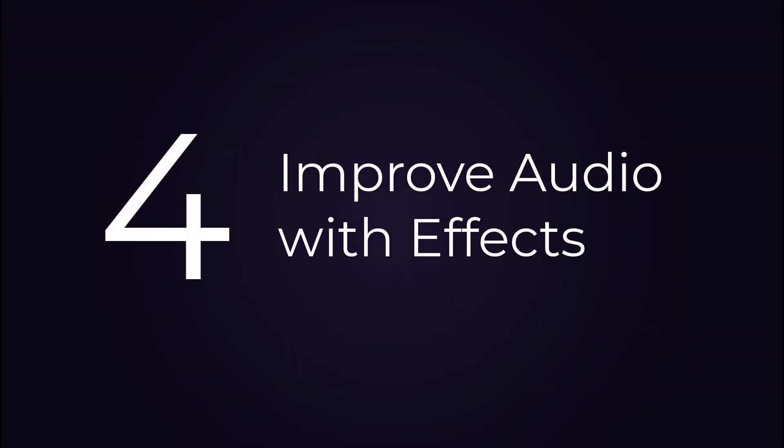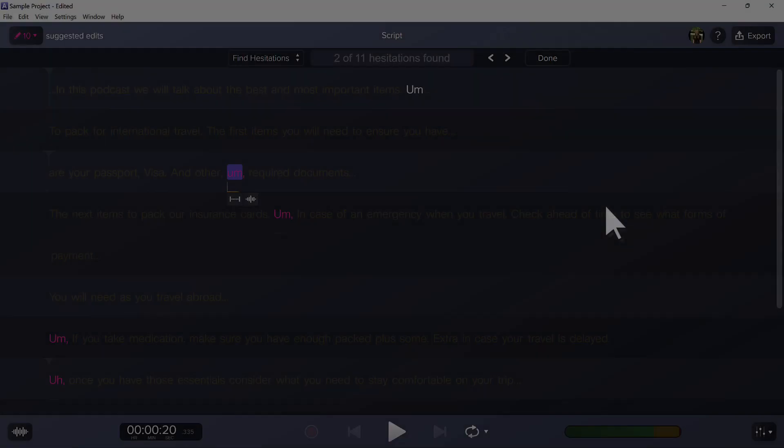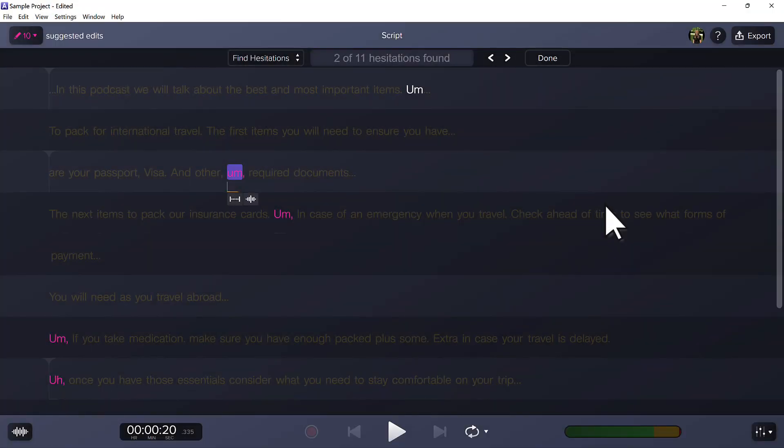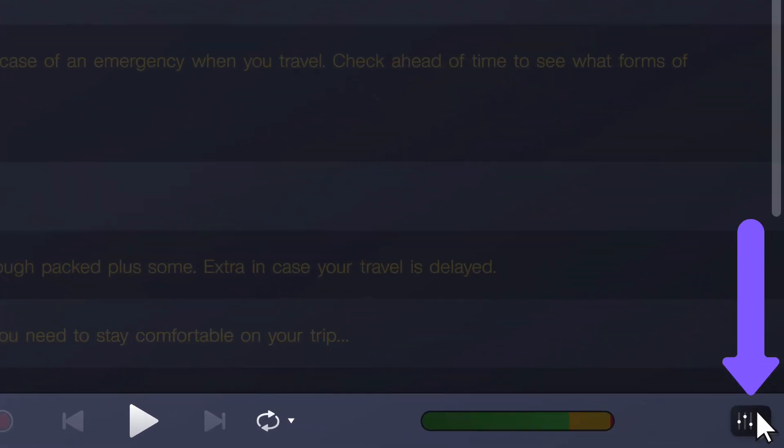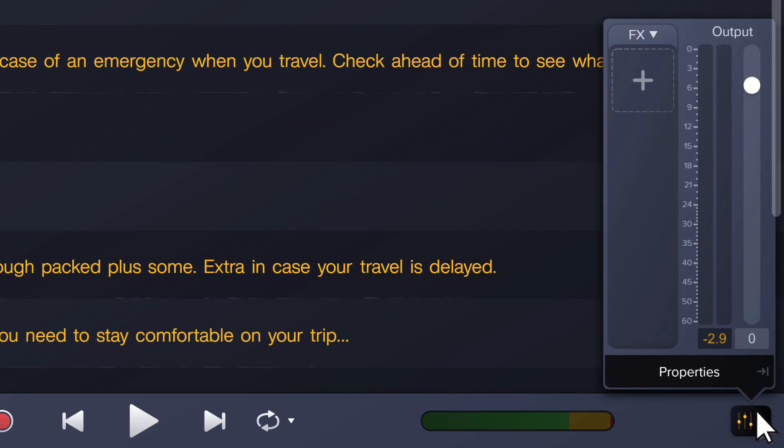Number four: quickly improve your audio quality with effects. Click on the properties button at the bottom right of the Audiate window. Here you can add effects to improve your audio.